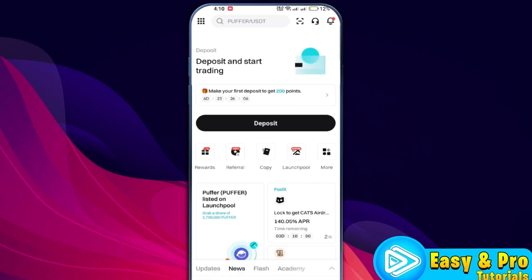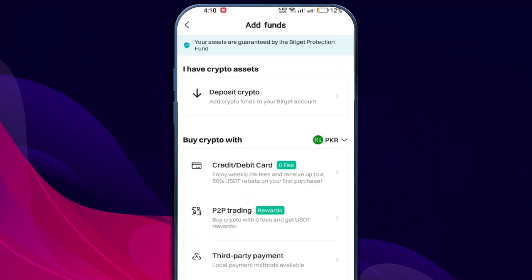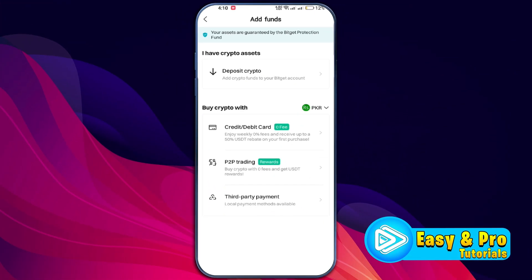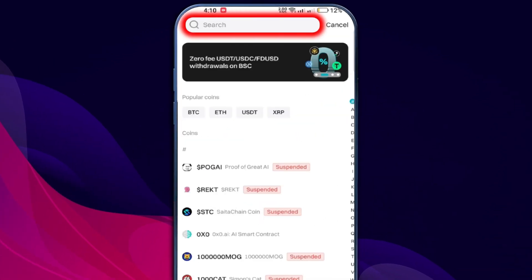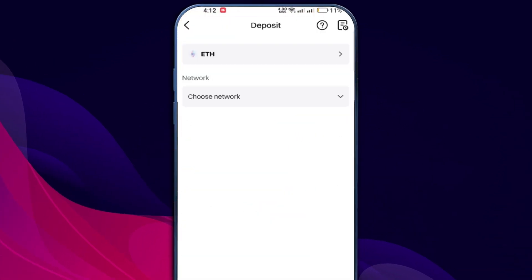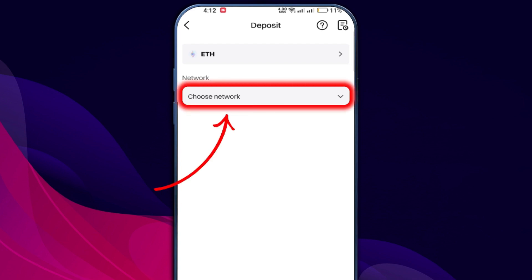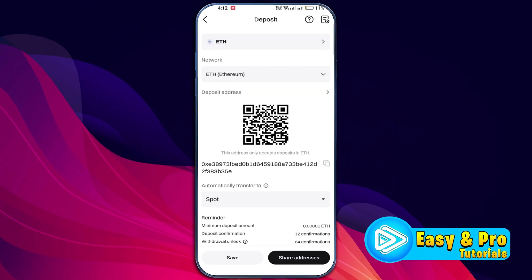Open the Bidget app again, but this time head to the asset section. Click on the add funds button, and since you are transferring crypto, select deposit crypto. Search for the cryptocurrency you are transferring, like Ethereum, and select it. Then choose the correct network, making sure it matches what you saw earlier in your Bidget wallet.